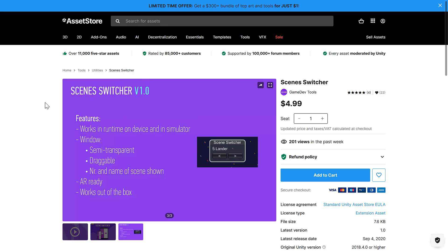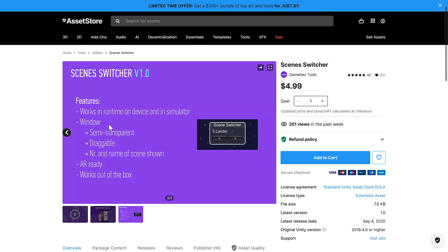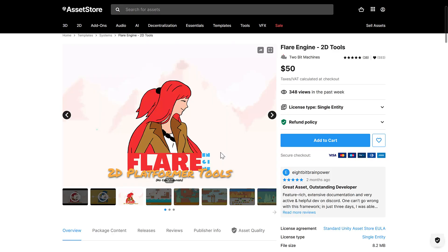Next up, we have the scene switcher. This is for switching between scenes — it says it all in the name. Works in runtime, on device, or in simulator. It's semi-transparent, window-supported, draggable, and so on.